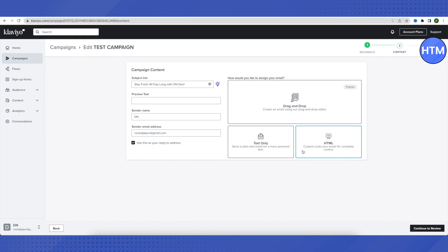Now we need to select how we want our email to be designed. There are three options: the first is drag-and-drop, the second is text-only, and the third is HTML. If you are good with coding, choose HTML. For a more personal feel, choose text-only. If you are comfortable with drag-and-drop, it is quite popular and easy to use — we will select that one.